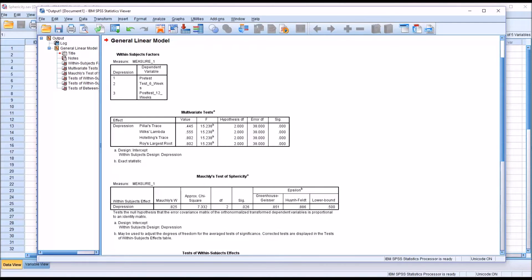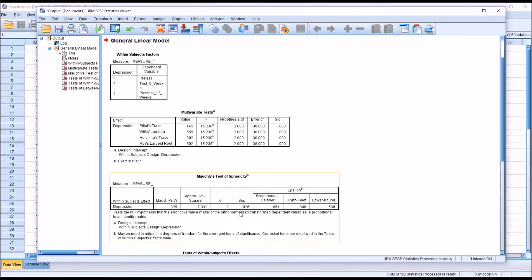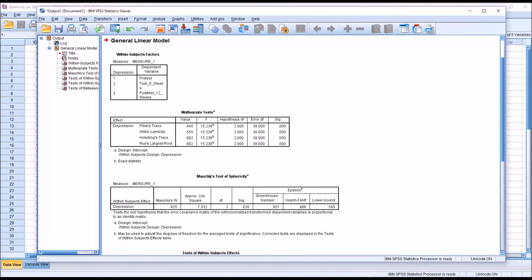In order to assume that we have sphericity, we'd have to have a value of greater than .05 here. So what can we do when we violate the assumption of sphericity?